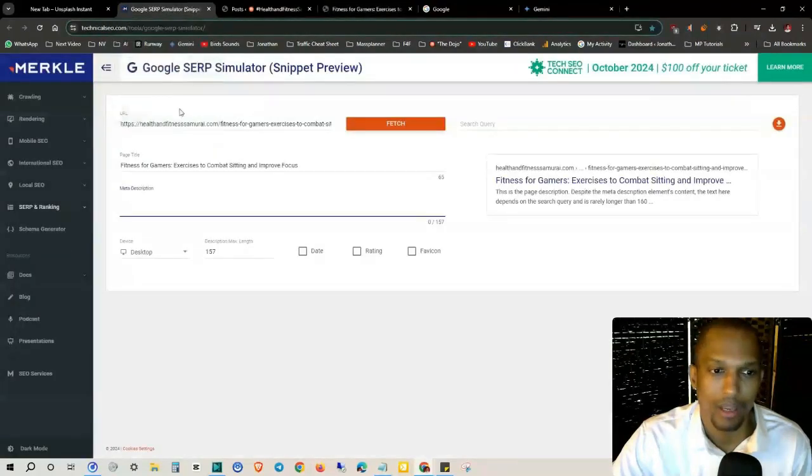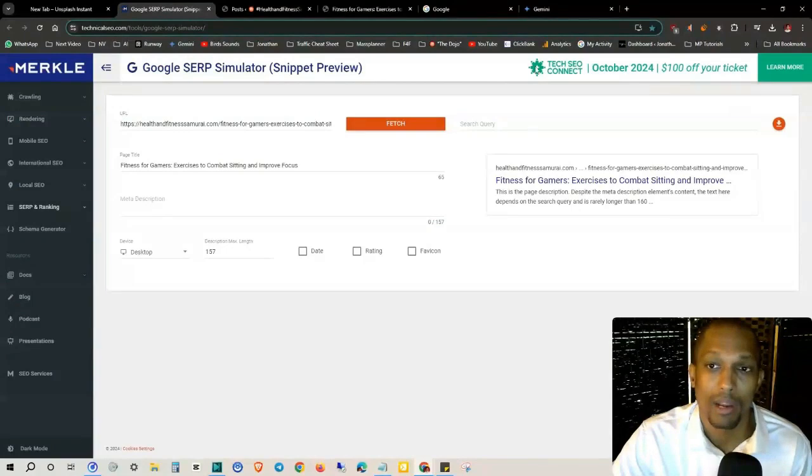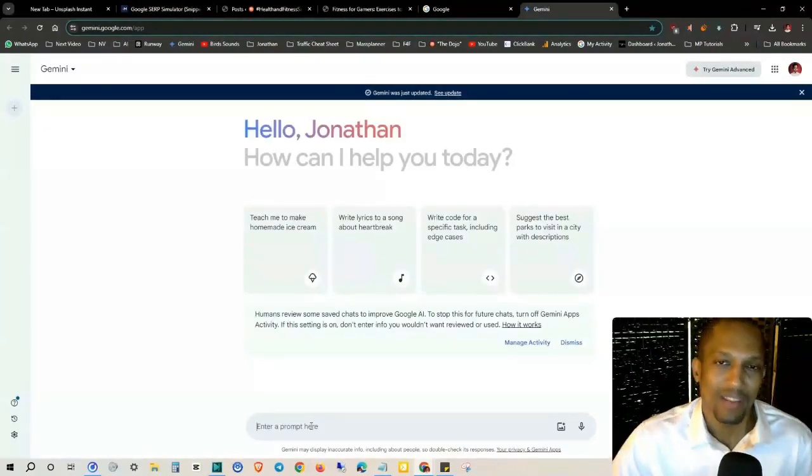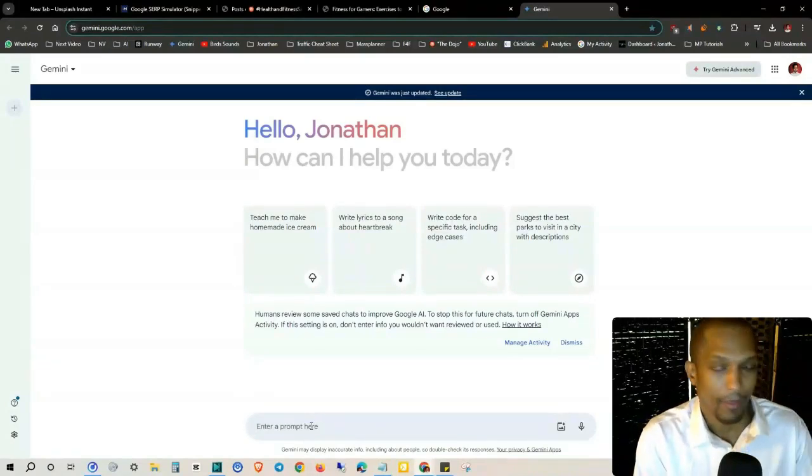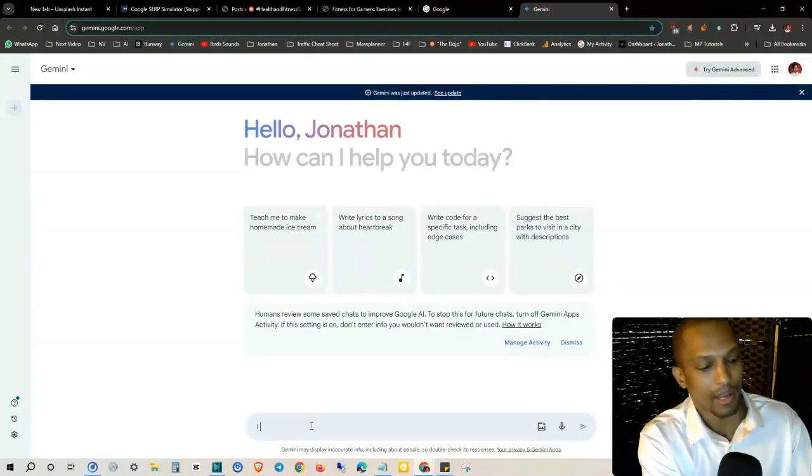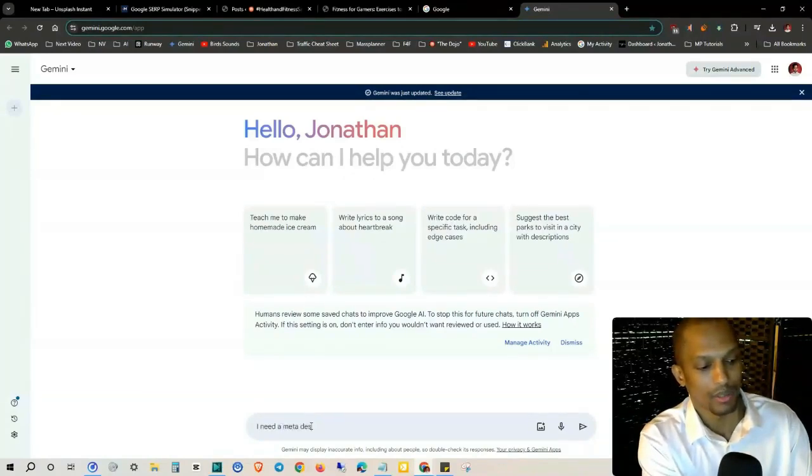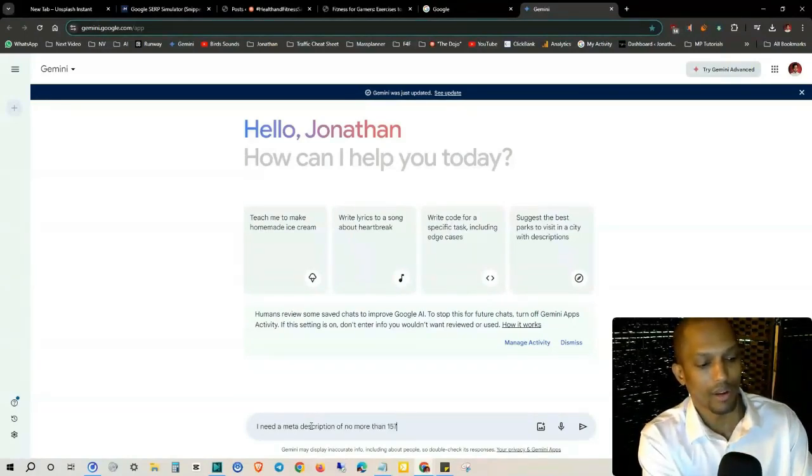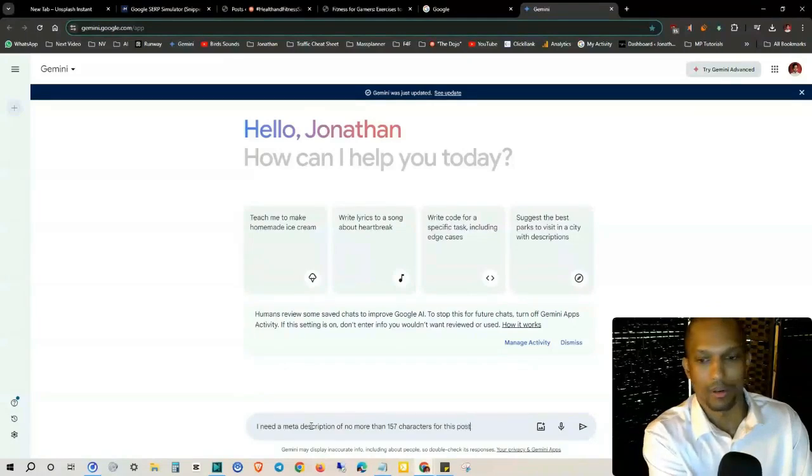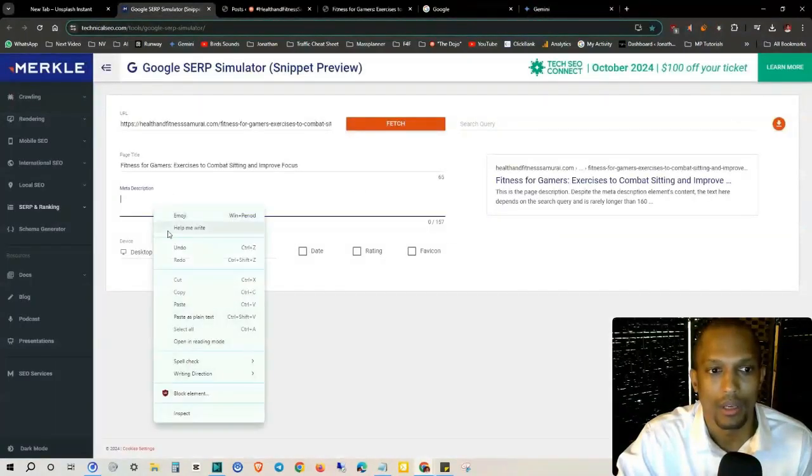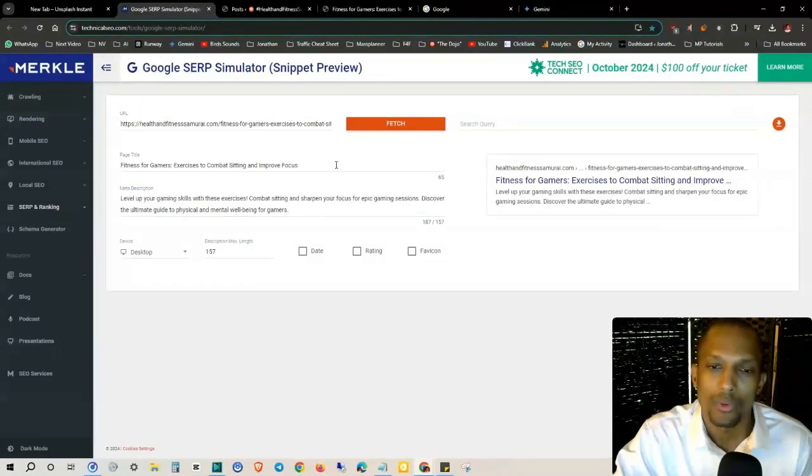I'll just go ahead and copy everything here and I'll tell ChatGPT or Gemini to give me a 157 character meta description. Anything over that, Google is just going to truncate it. So let's go ahead and post it in here. In my prompt I'll say I need a meta description of no more than 157 characters for this post here.